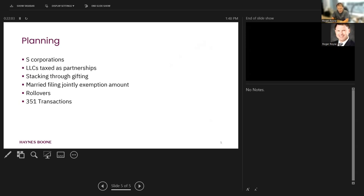One of the things you might have been hearing a lot about is stacking exemptions through gifting, because this exemption applies on a taxpayer-by-taxpayer basis. And there is a rule that a taxpayer can gift QSBS to somebody. And if they're gifted QSBS, well, that QSBS is going to be QSBS stock in the hands of the donee, as long as it was in the hands of the donor.